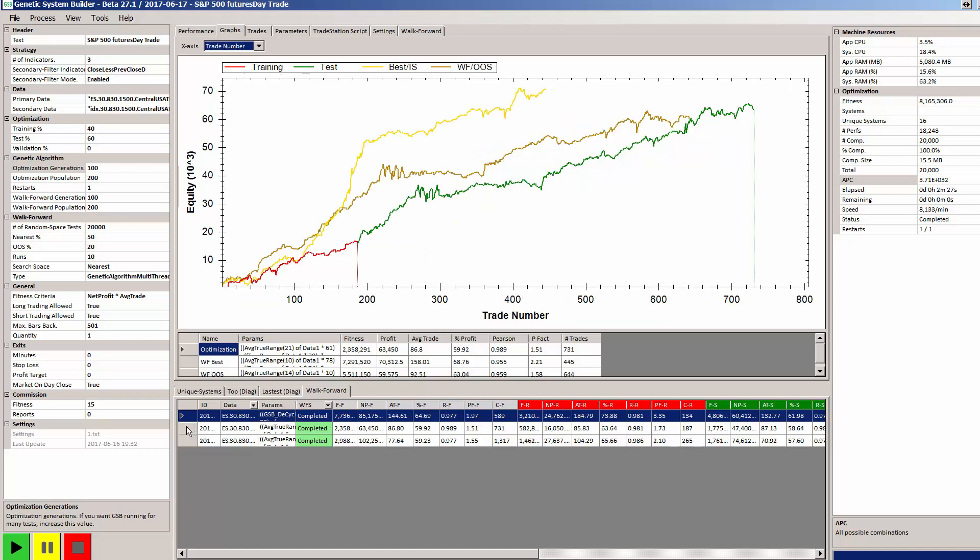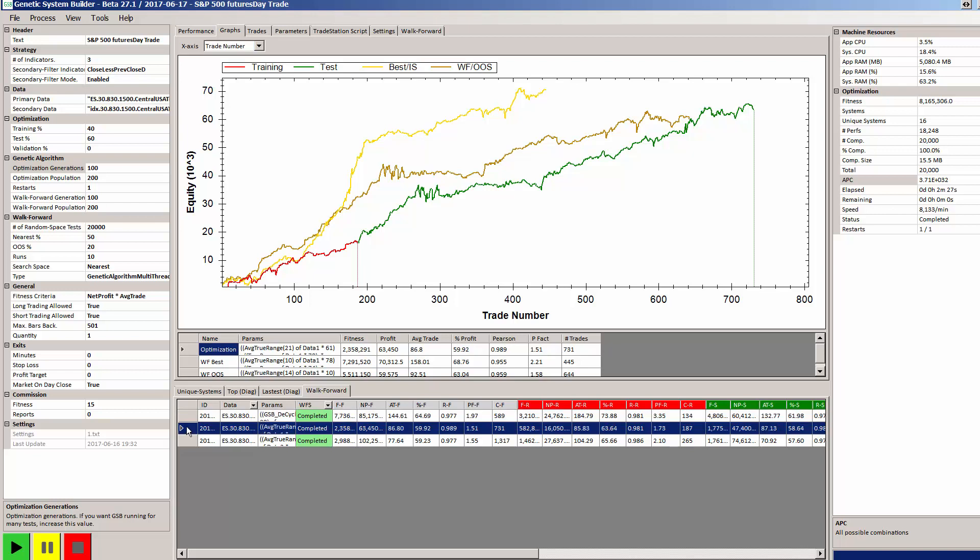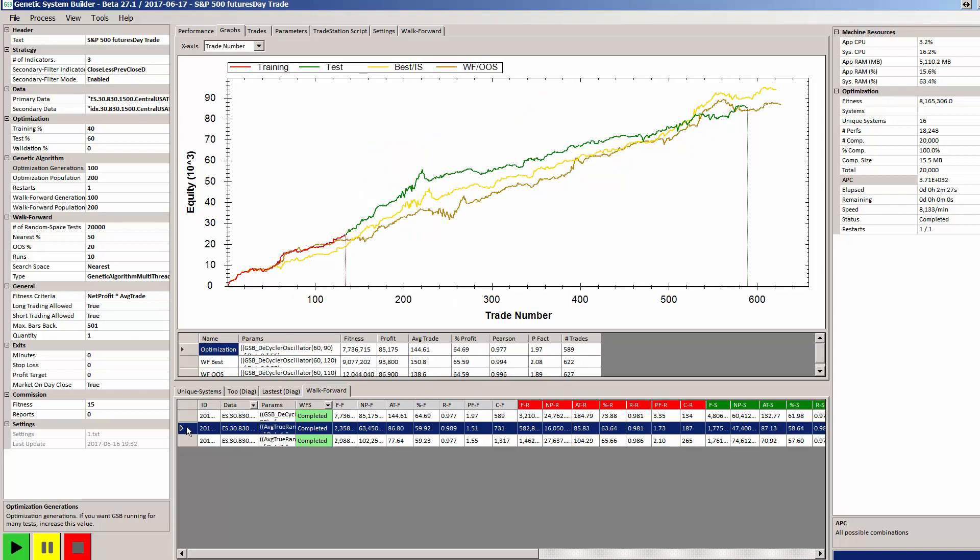So we can then look at the next system and we can see again a similar situation where profitability of all curves was roughly the same.